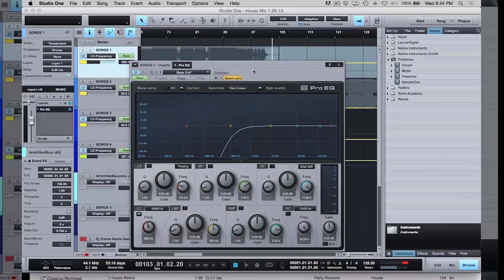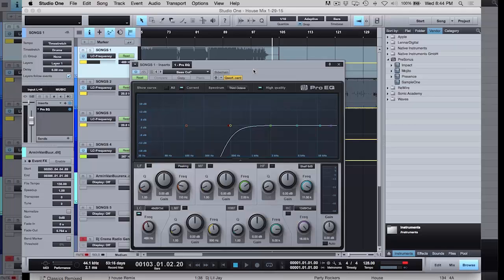The Pro EQ works exactly like your mixer, except it also has the filter knob built in — basically your mixer and filter combined. El Pro EQ funciona exactamente como si fuera el mixer de DJ y también el filtro. Here I'm using the low-cut filter.